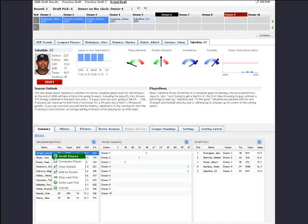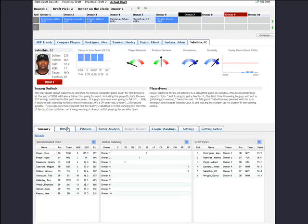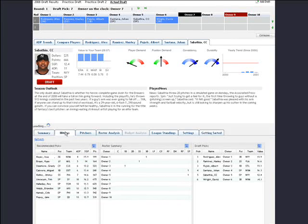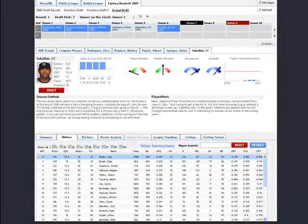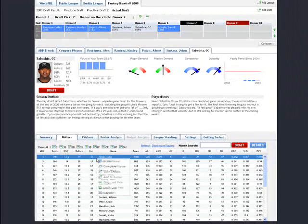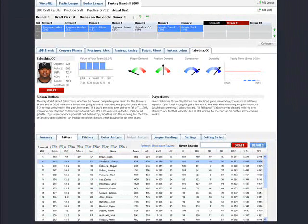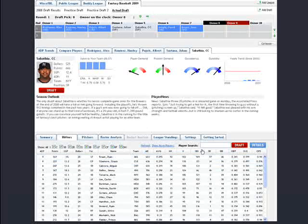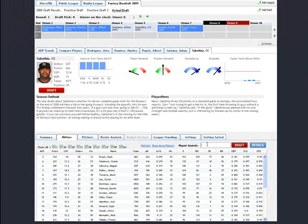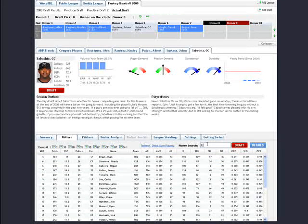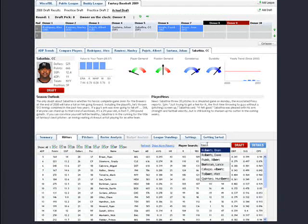You can also left-click on the drafted player's name from the Recommended Picks list, Hitters list, or Pitchers list, and select Draft Player from the Context menu.